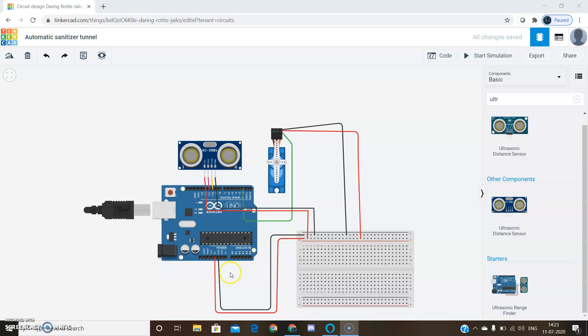Though we can connect directly to the servo motor and the ultrasonic motor, we can use a breadboard instead. Connect the supply.